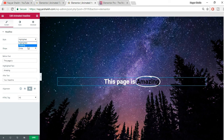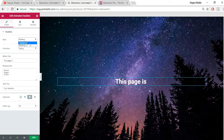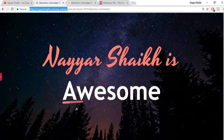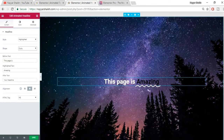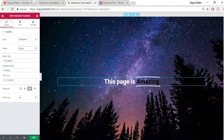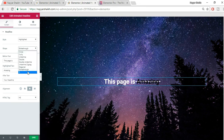Go to Content — there are two different styles: Highlighted and Rotating. When you select Highlighted, you get Shape options; when you select Rotating, you get Animation options. Under Highlighted, the available shapes are: circle, curly, underline, double underline, underline zigzag, diagonal, strikethrough, and X.